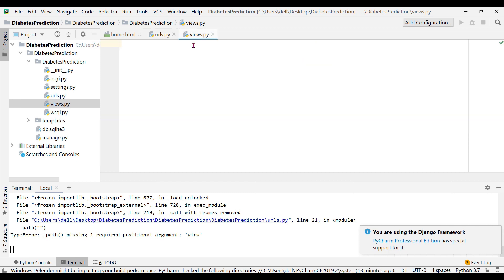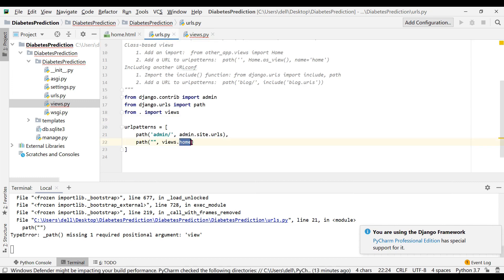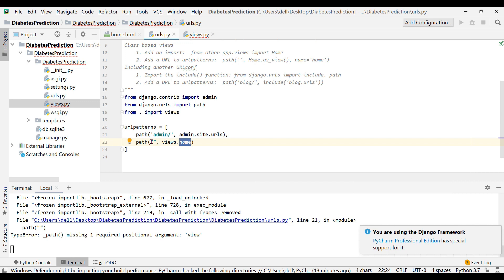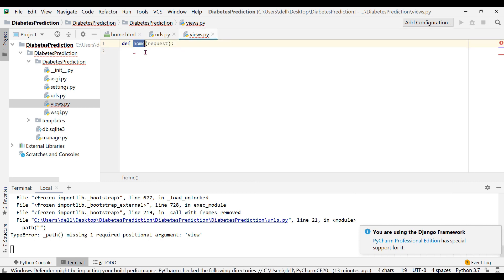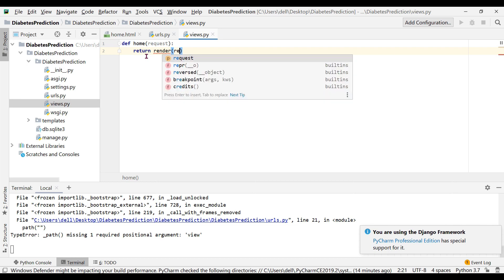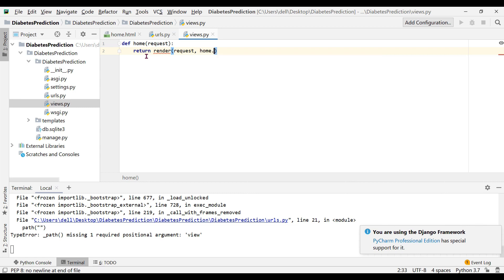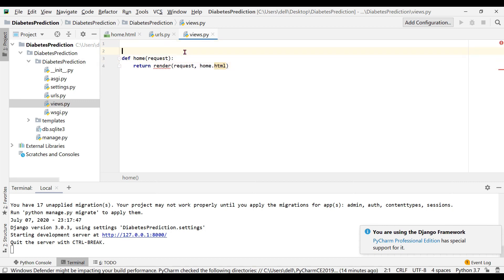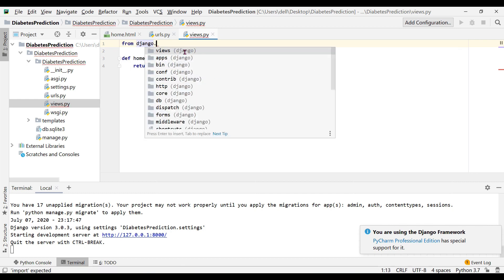Now let's edit our views.py file. We create a function called 'home' — the same name specified in urls.py — and pass 'request' as an argument. When we reach the default URL, this views.home function will be called. In the home function we write: return render(request, 'home.html'). There is an error — 'unresolved reference to render' — so we add: from django.shortcuts import render. Now the error is gone.